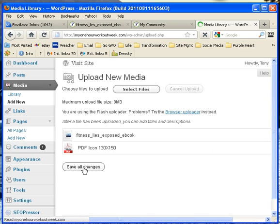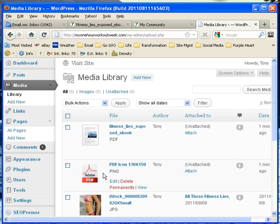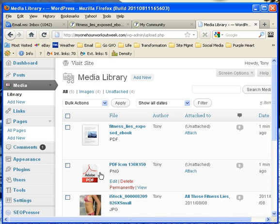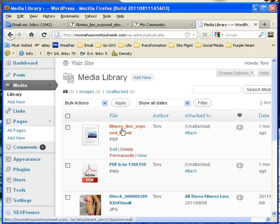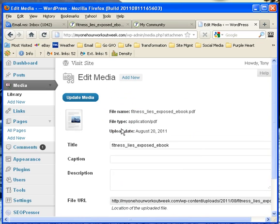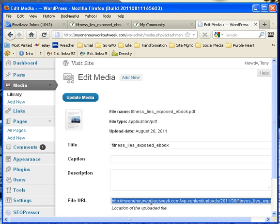Both are done. I'm going to save changes. Now these two are here. I know the steps I need to do, so I'm going to choose this one and go to where it says 'File URL' under 'Edit Media.' Choose File URL — Control+A selects it all, Control+C copies it. Then I'm going to go back to the posts.